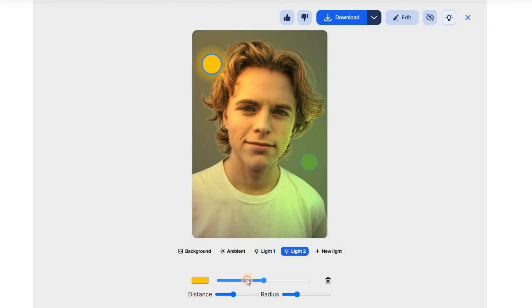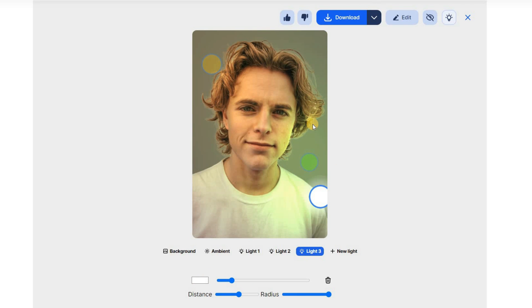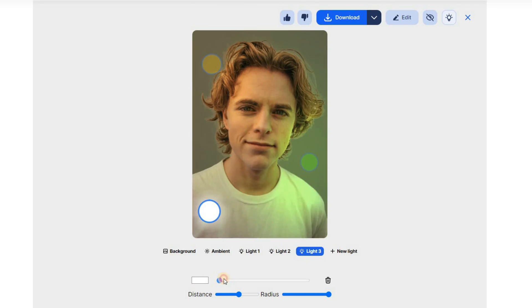Upload your photo, pick a light source, adjust the color intensity, and place it where you like. Then download your image with professional looking lighting.